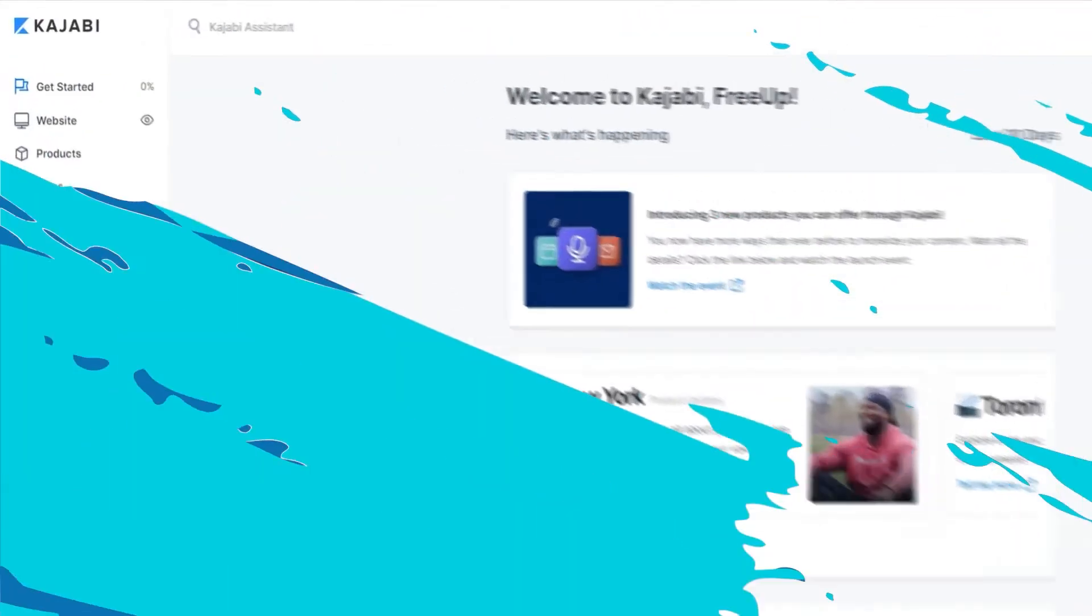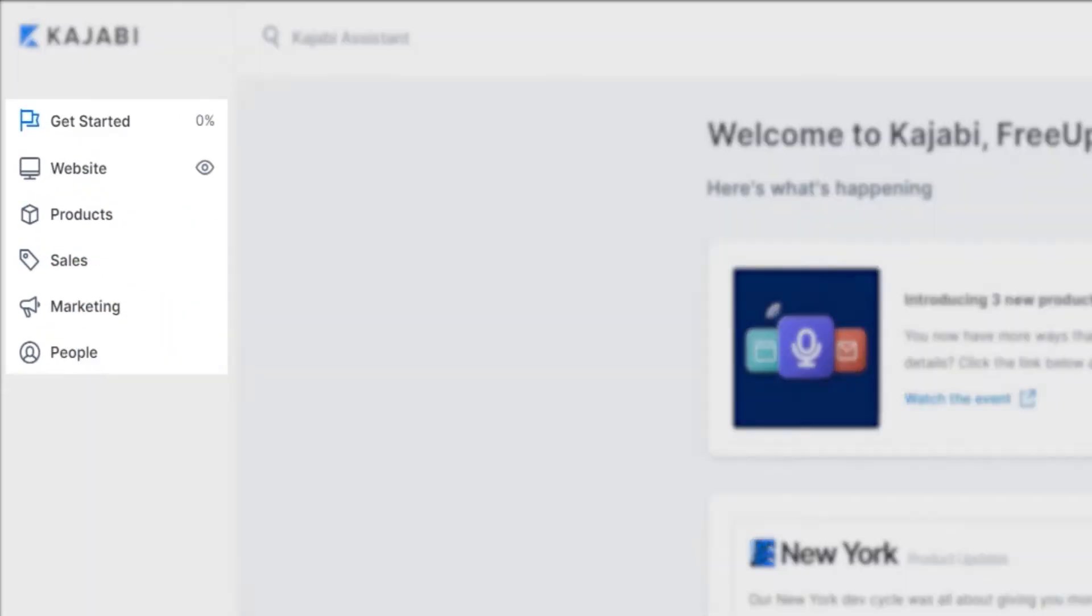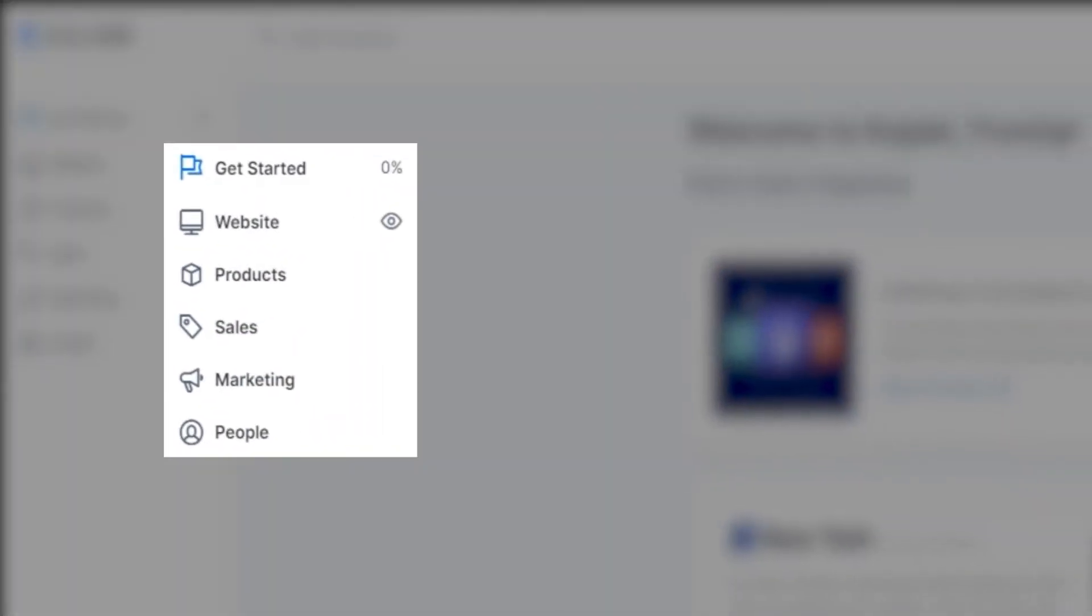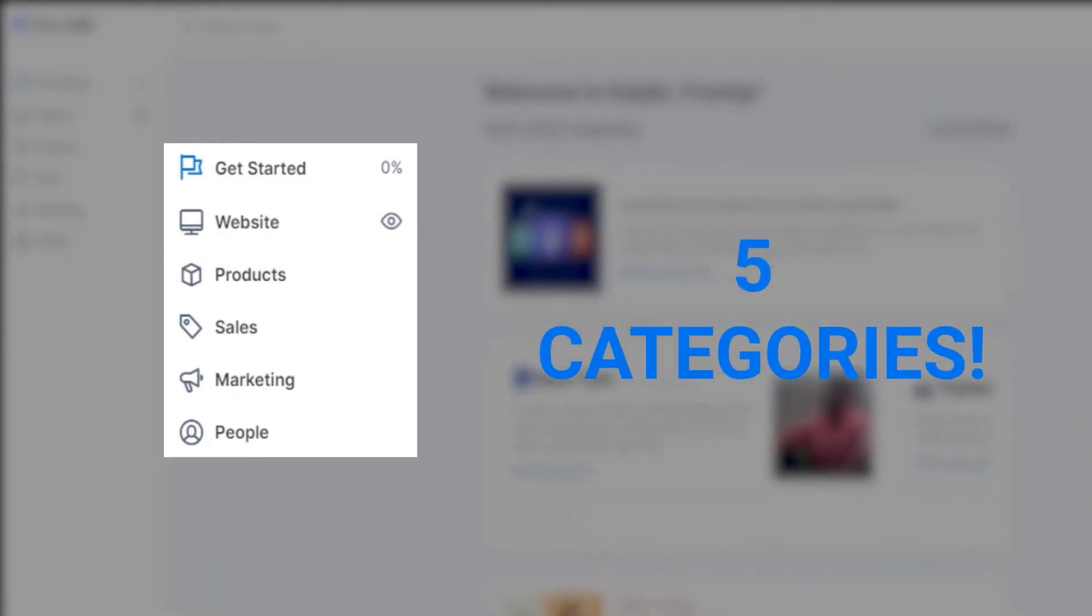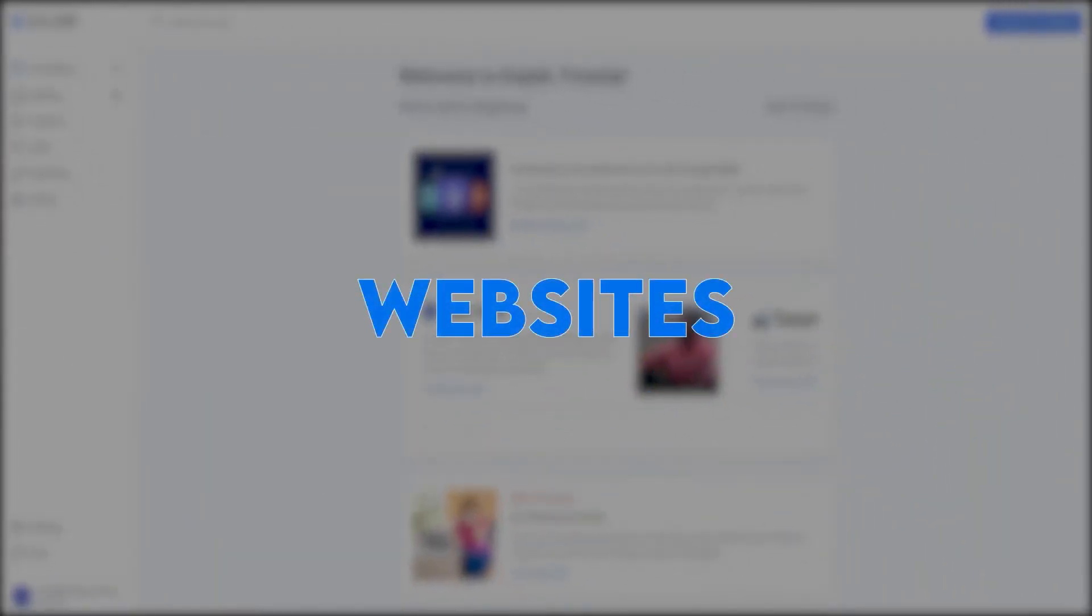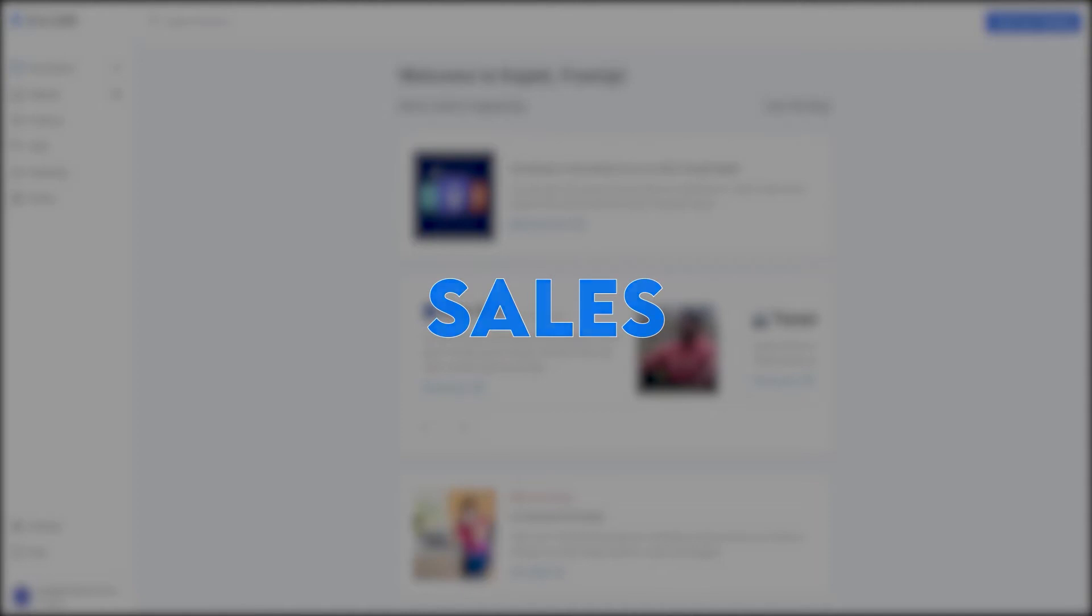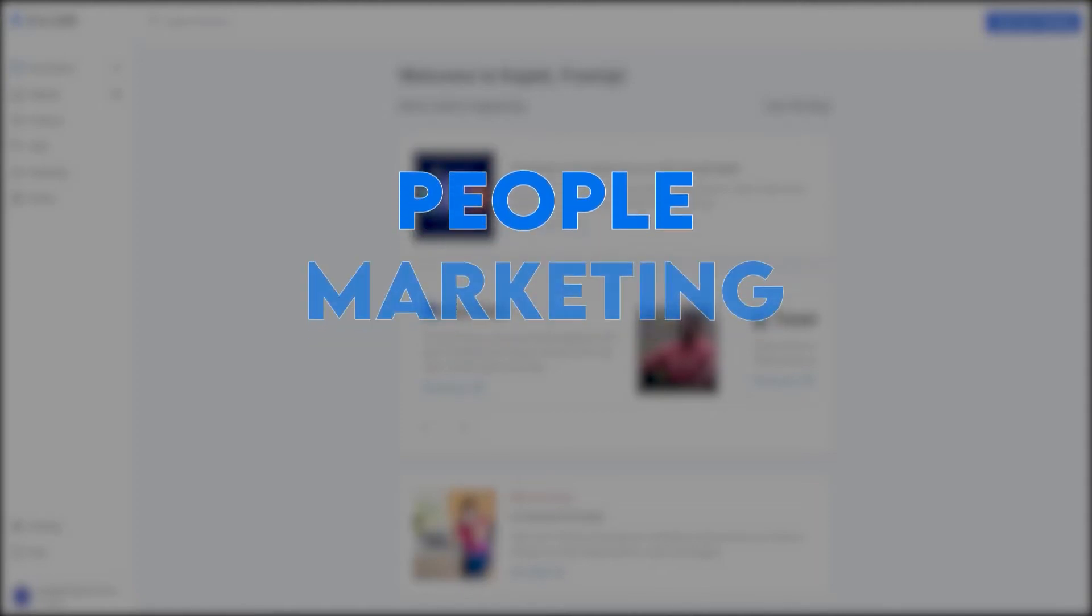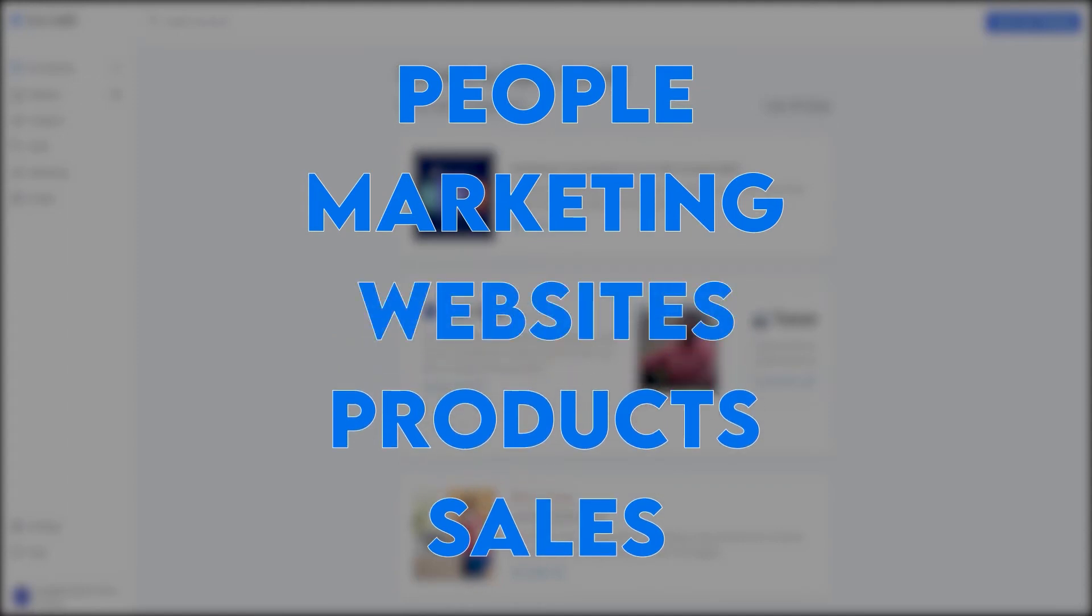When looking at your dashboard, you can see that Kajabi's capabilities are organized into five categories, which match elements of your business. This includes website, product, sales, marketing, and people. By organizing your dashboard in this way, Kajabi makes running your business so much easier. So let's jump into these sections.